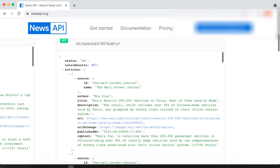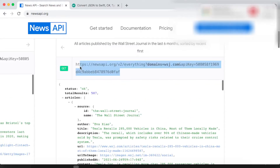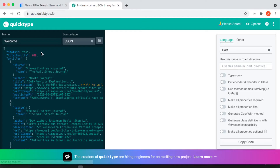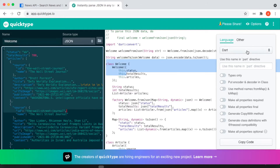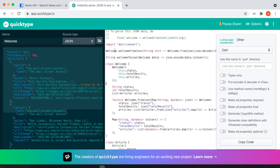Let's go to the code and create a model for the source. Before going to the code, you can copy the URL — there is an online tool called QuickType that makes development faster. Paste your JSON there, choose Dart, and you will get all the necessary code to use in your project.